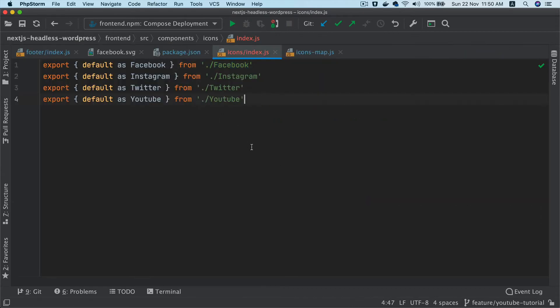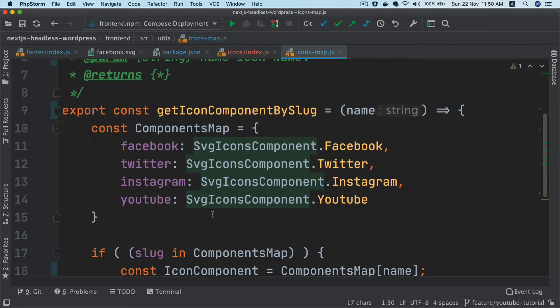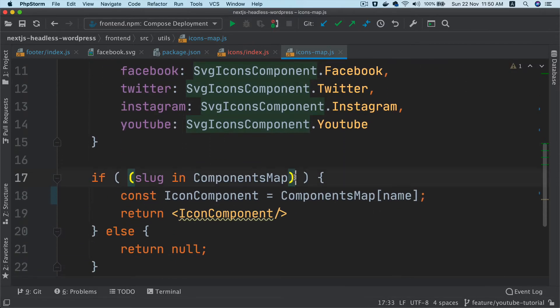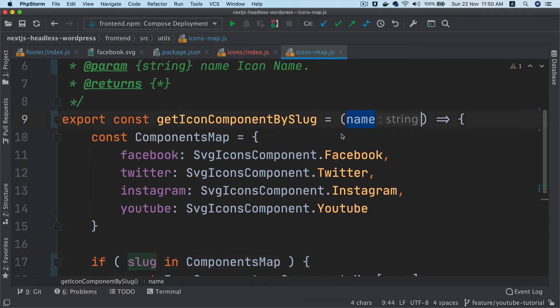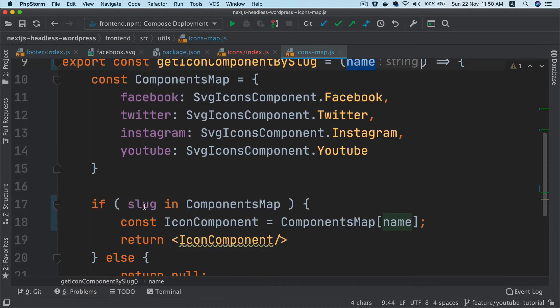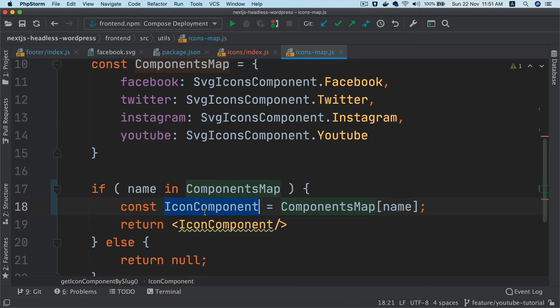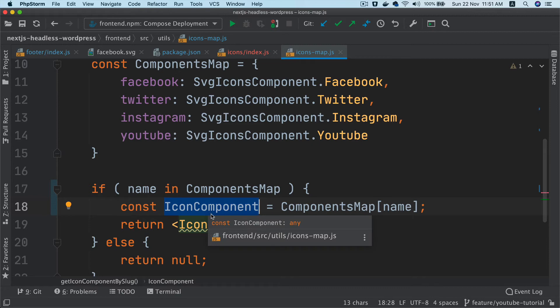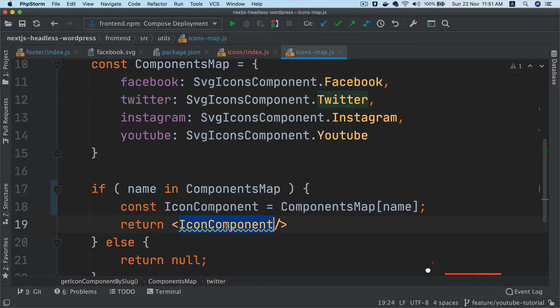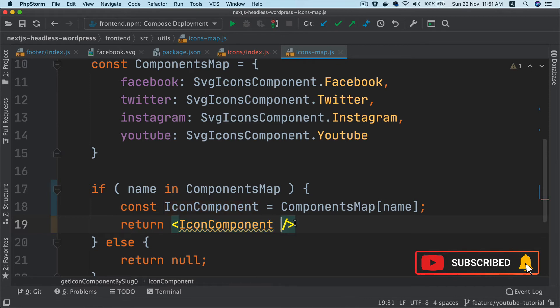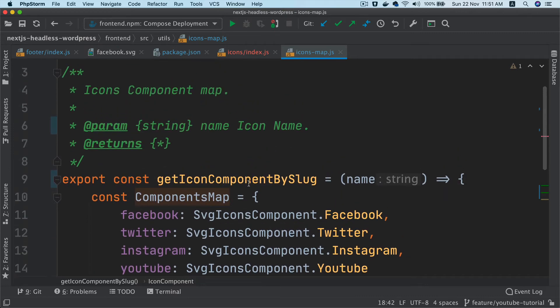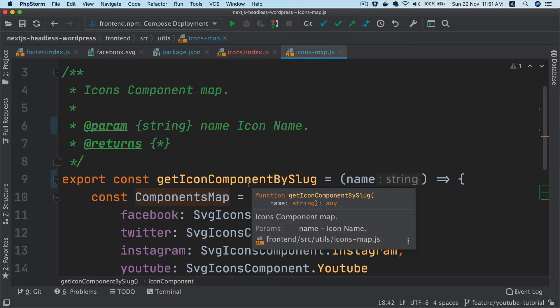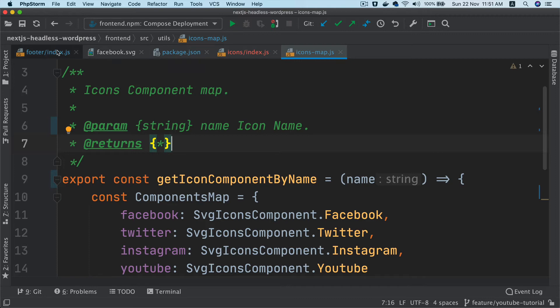Then we are creating an object and keeping key value pairs. The key will be the name of the icon, for example this one, and the value will be whichever that component is. So SVG component dot Facebook is going to give me this Facebook SVG icon component. Same thing goes for the other ones as well. Then finally, we are just checking if the name is inside of this component map, then component map and whatever that name is will be equal to the component. This is going to be dynamic. Depending on if it's Facebook, it's going to become Facebook. If it's Twitter, it will become Twitter and so on. Then we're just returning that icon component. Otherwise, we're just returning null.